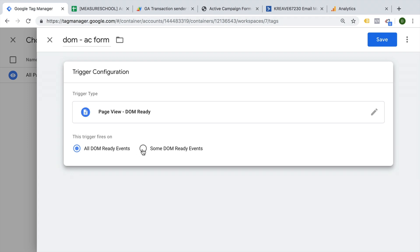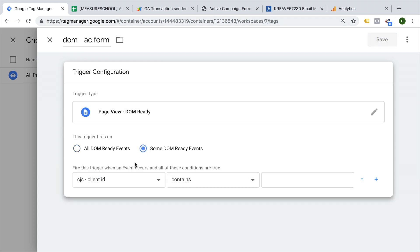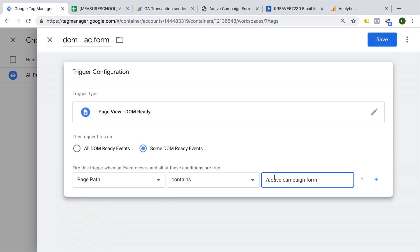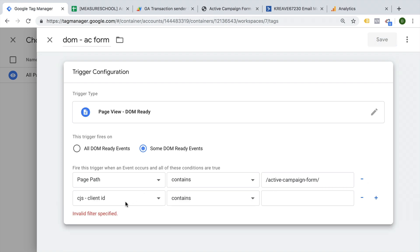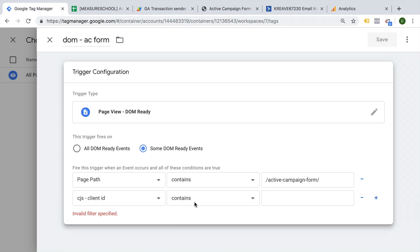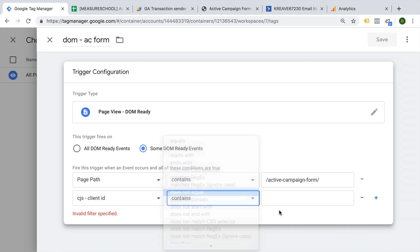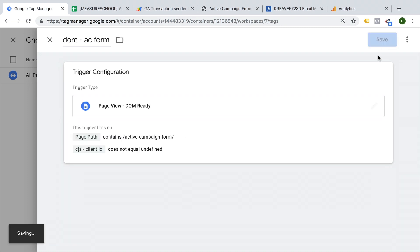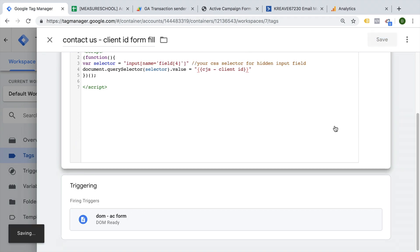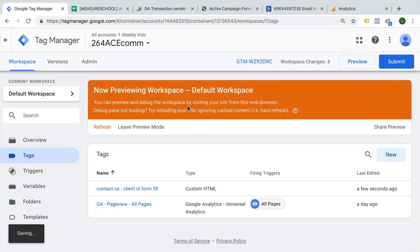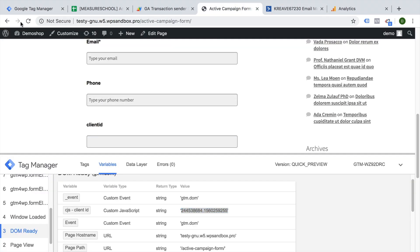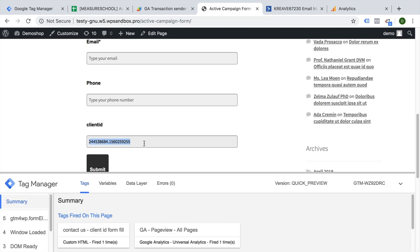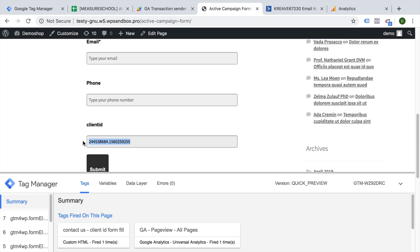So let's go over to Tag Manager and build a new tag based on this event of DOM ready. This will be our AC form on DOM ready. And as conditions, I want to check first of all if the page path contains our Active Campaign form, and I also would like to know if the client ID does not equal undefined. So if the client ID was not able to be defined, then I don't want to fill this field either. Let's save this, save our tag, and refresh and try this out again. Going to reload, and we see here our client ID was now filled by our client ID form fill tag. So this is the exact client ID that we would need to identify the user, and this is the identifier that Google Analytics uses as well.